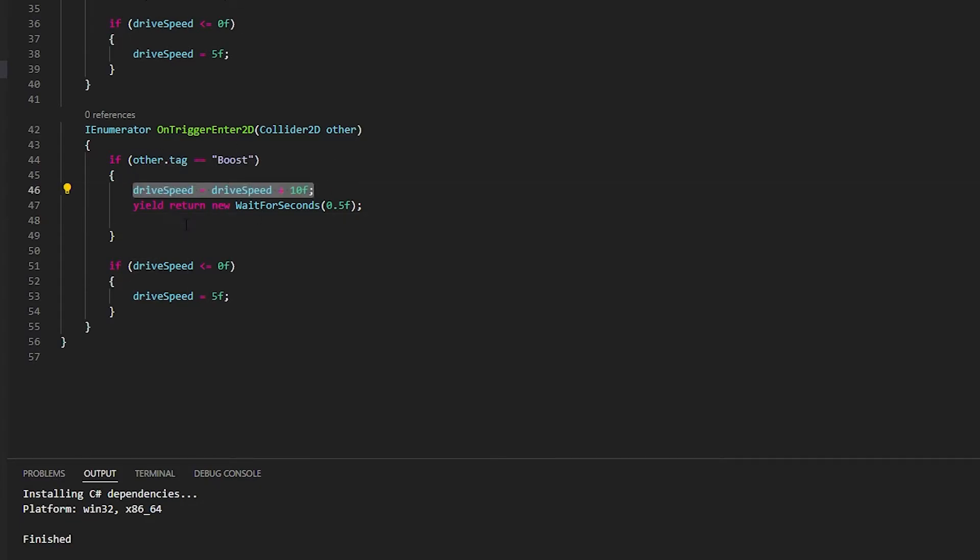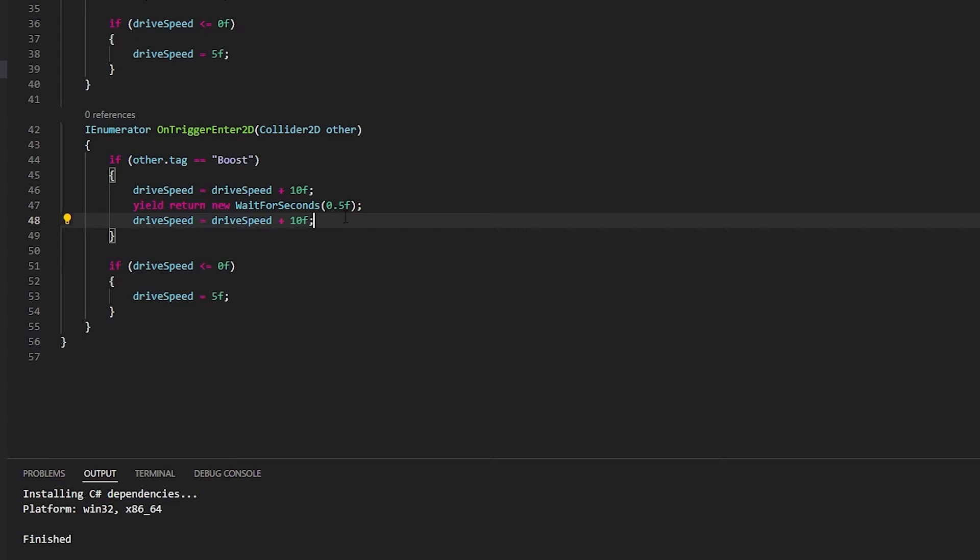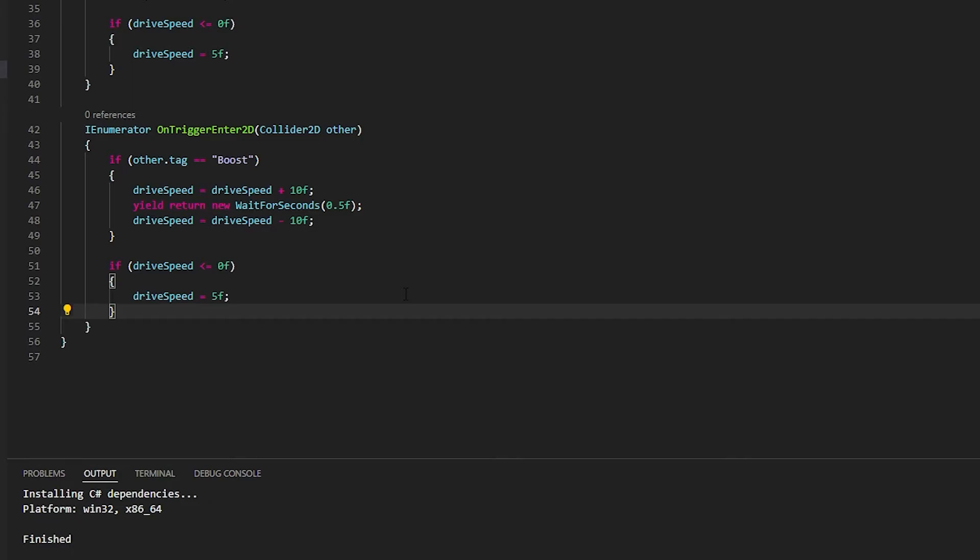Just copy this and paste it in. It needs to have a line drive speed equals drive speed plus 10, but we're going to minus the 10 that we've just added.